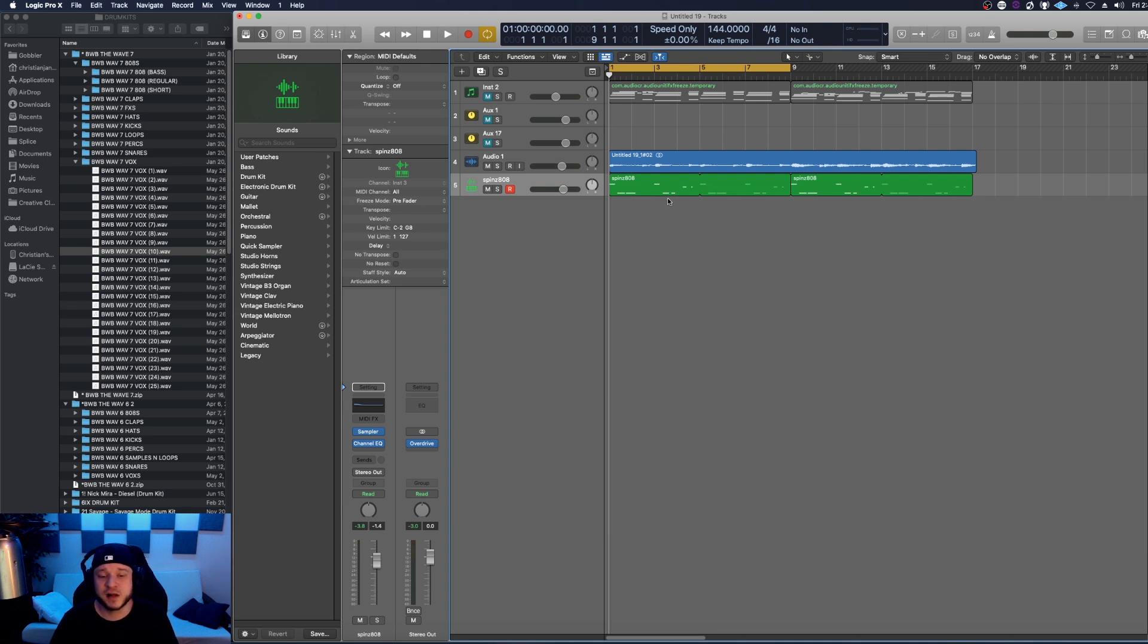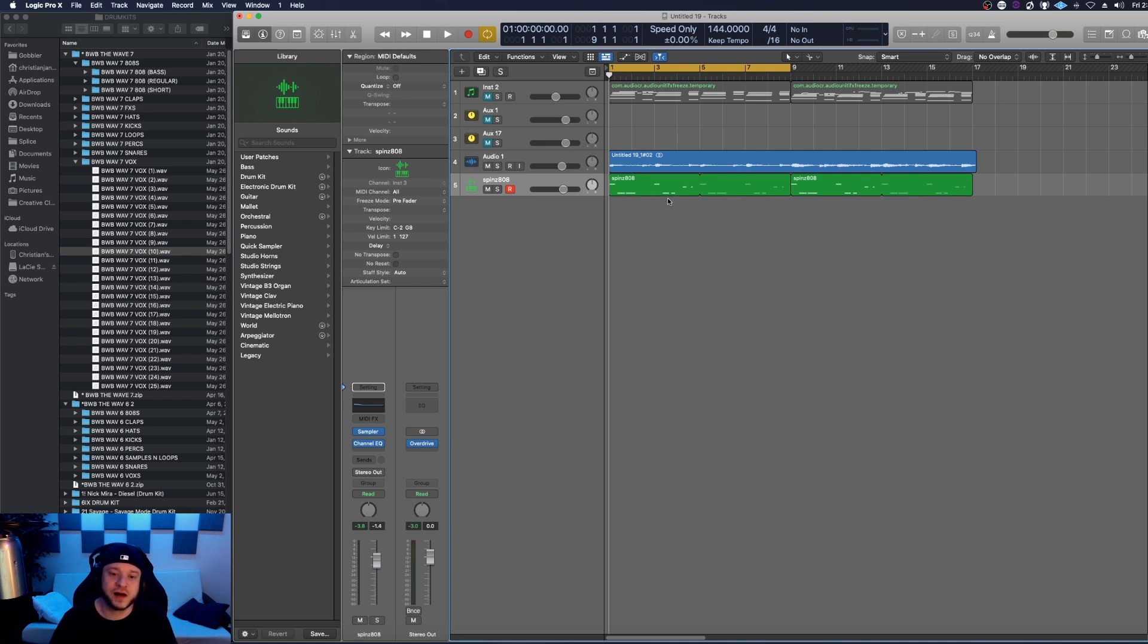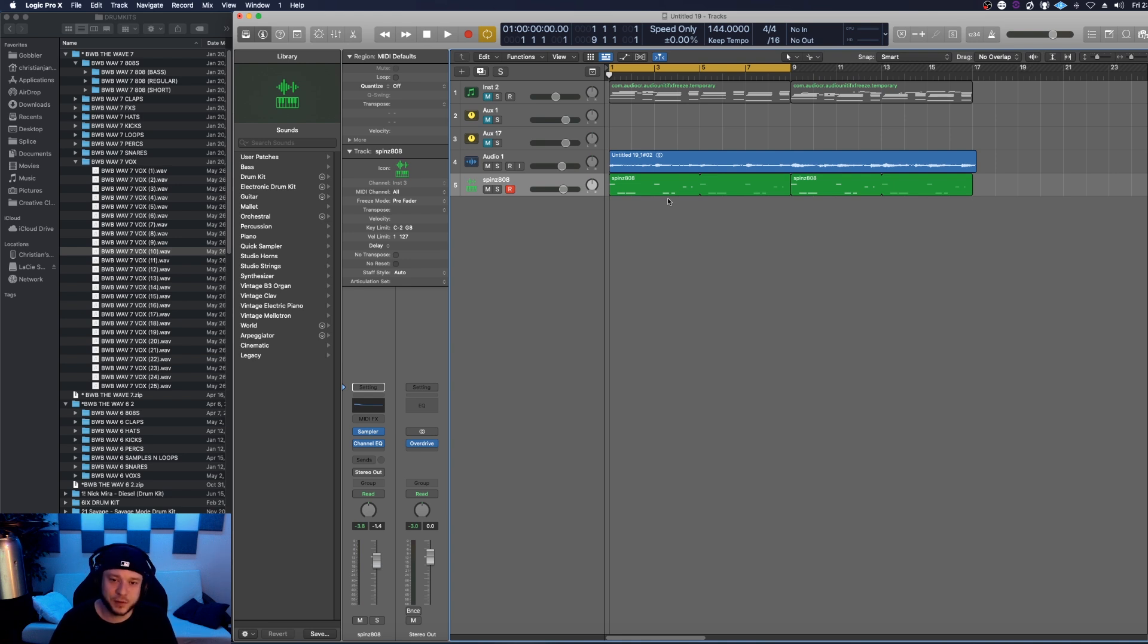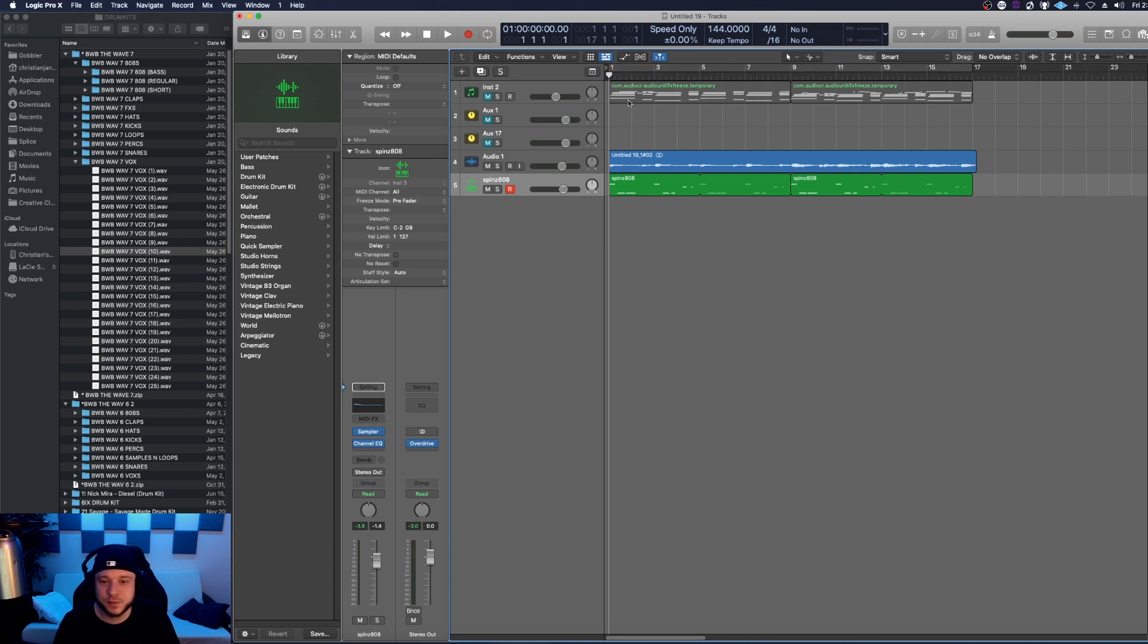As always, I'll make the entire project file available for you to download. I'll put a link in the description that's going to help you follow along with this tutorial, and secondly you could use that project file as a template to make new beats with. Okay, let's have a quick listen to the piano melody and the 808 that I already came up with and then we're going to add some drums to it.